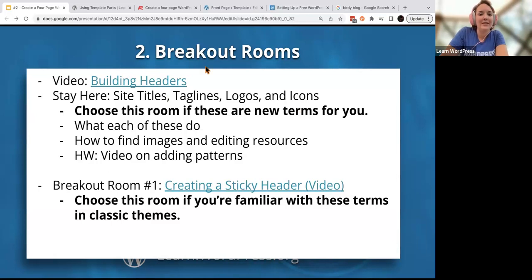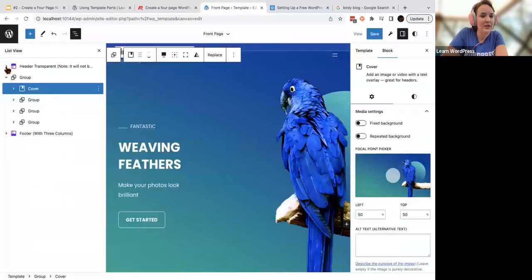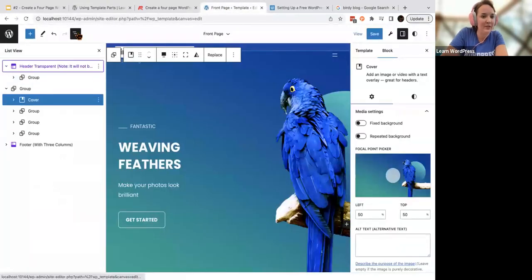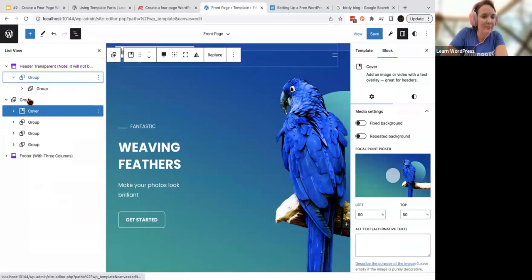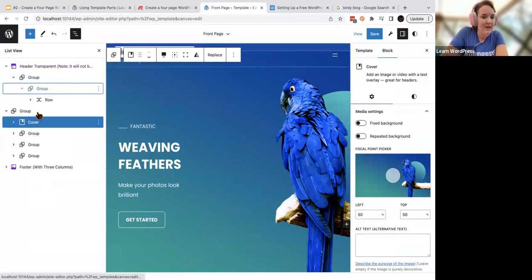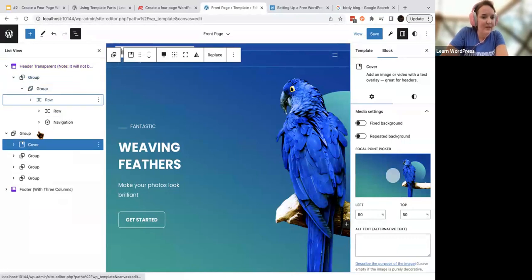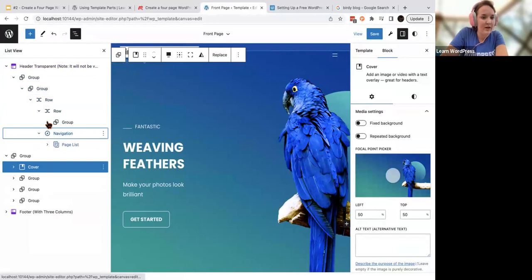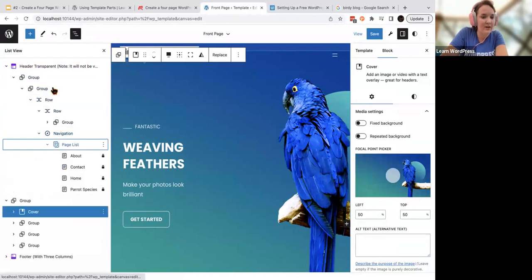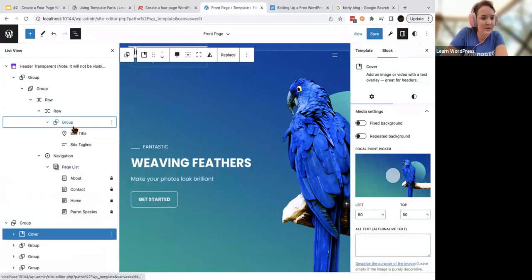Let's talk about your site title, taglines, logos, and icons. I'm going to make sure that I'm working in my header using my list view to expand it. You should be in your template part. You'll have quite a few things grouped together — groups, rows, page lists.